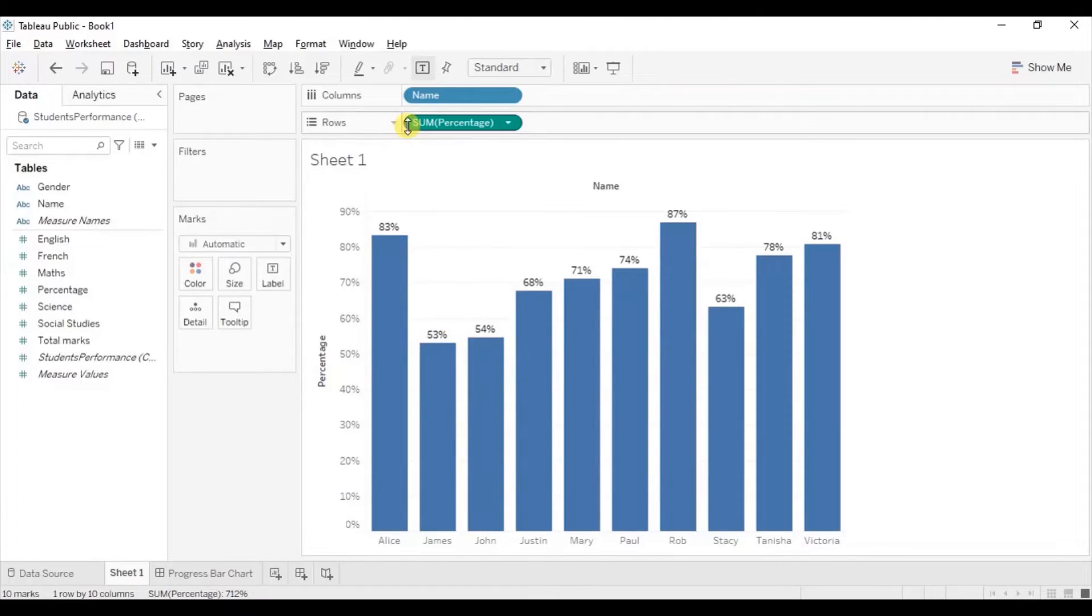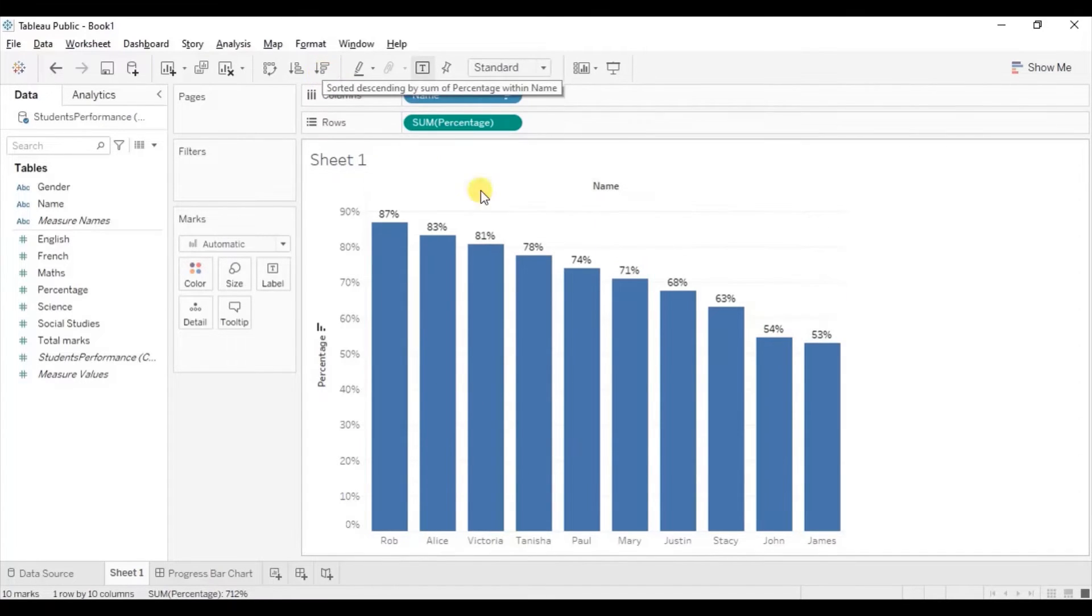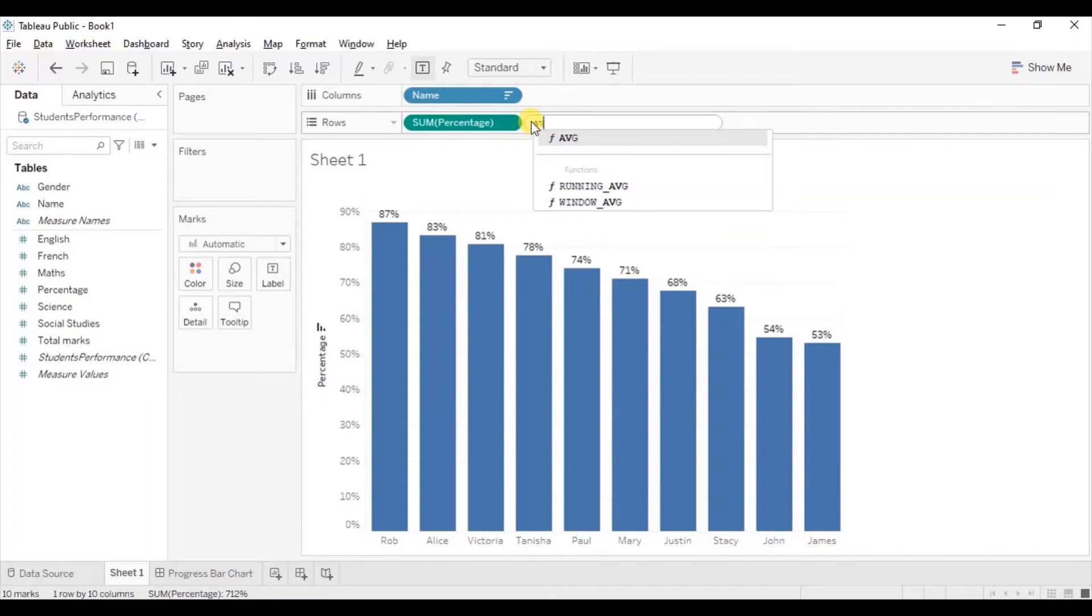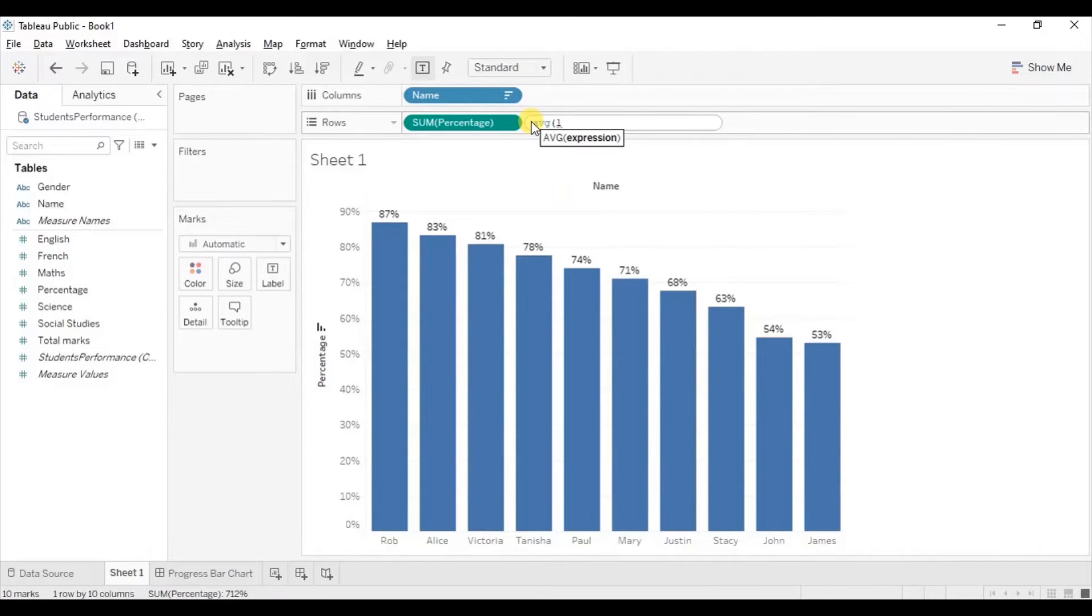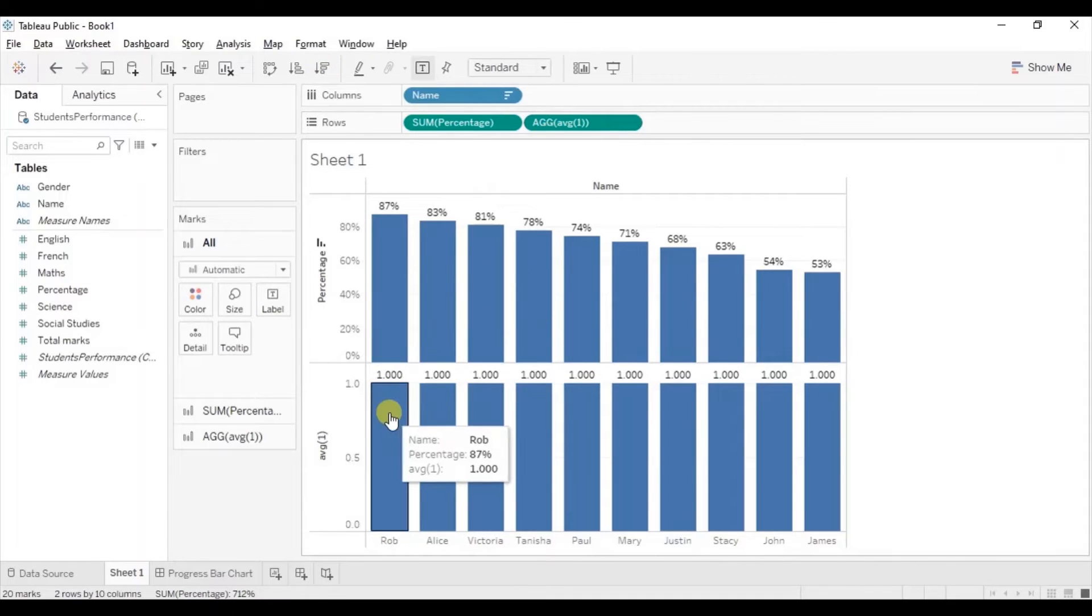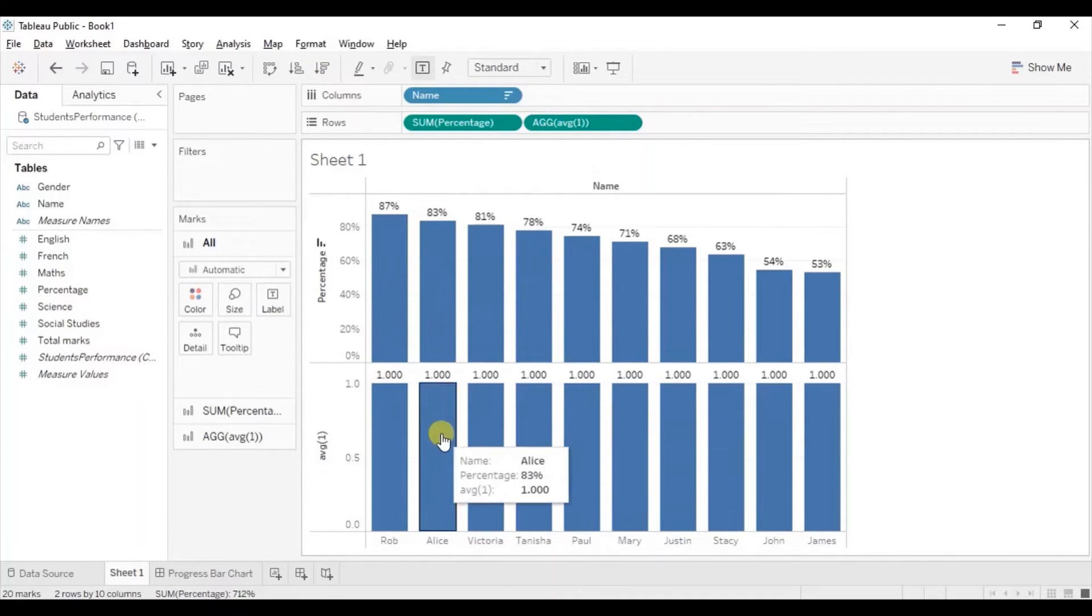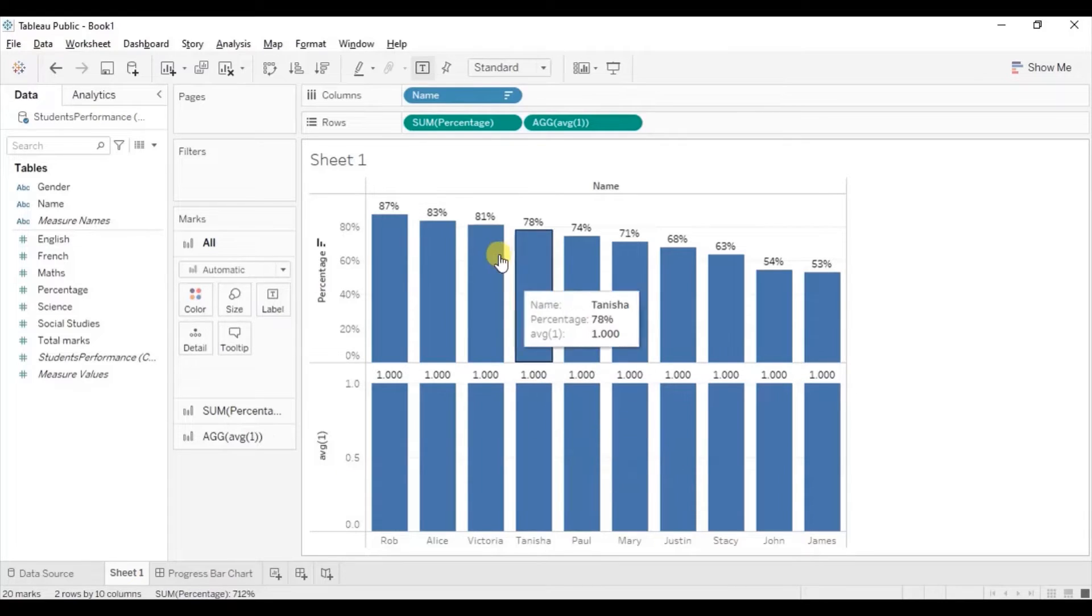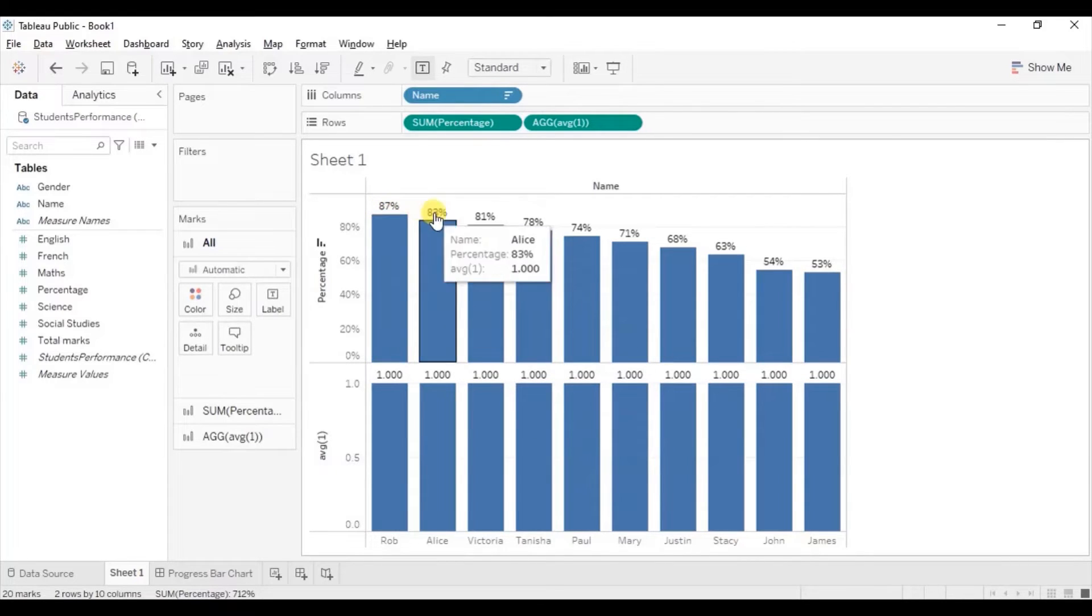Let's arrange these bars in descending order. Now to create 100% filled bar chart, we will write down in the row shelf average of 1. So these bars will act as the white colored bars which will complete all these bars up to 100%.